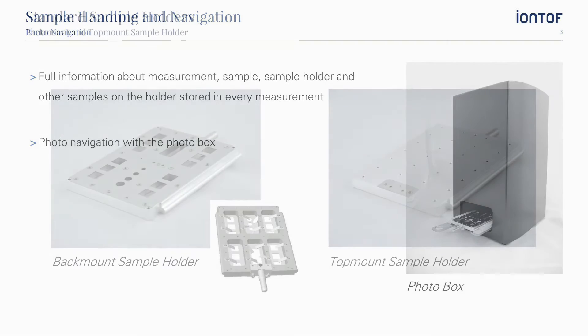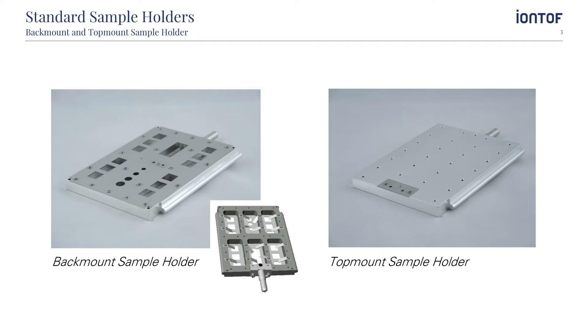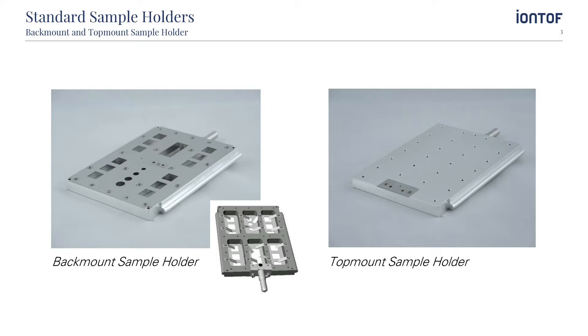There are two standard sample holders used in our ToF-SIMS machines. The backmount holder retains all the samples behind a mask at the same height. The samples are held in place by means of spacer blocks and springs. The spacer blocks enable samples of varying thickness to be mounted in the holder.